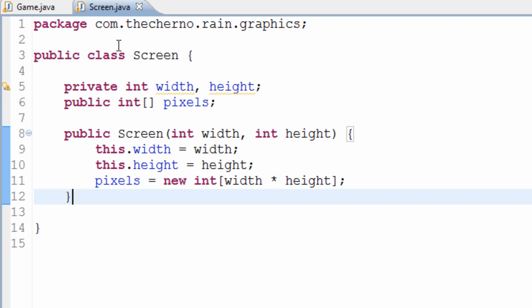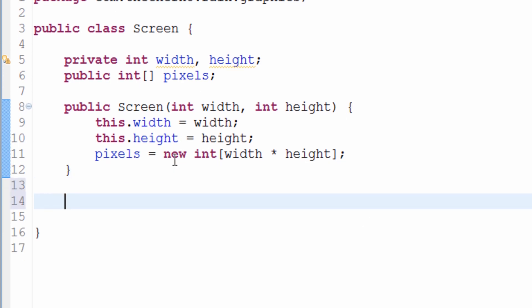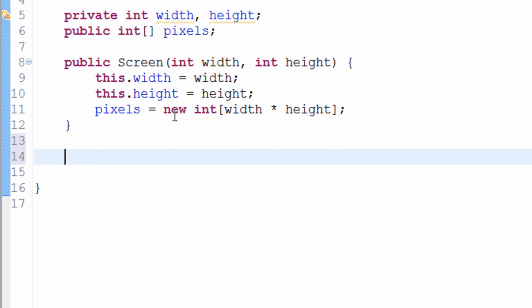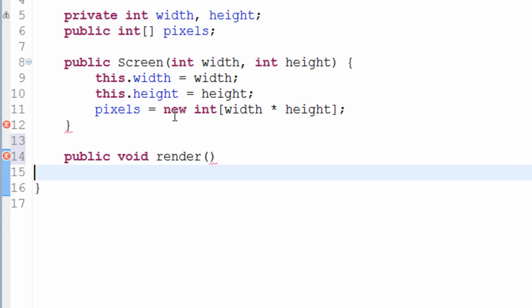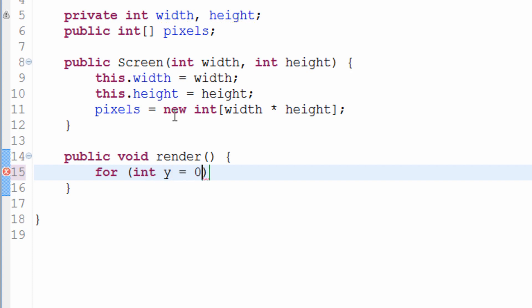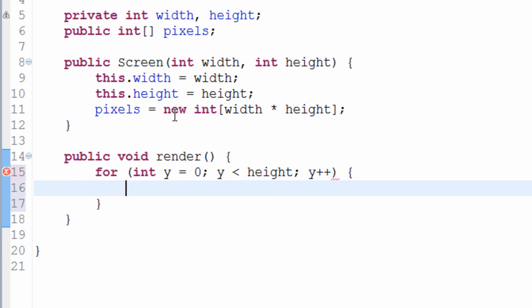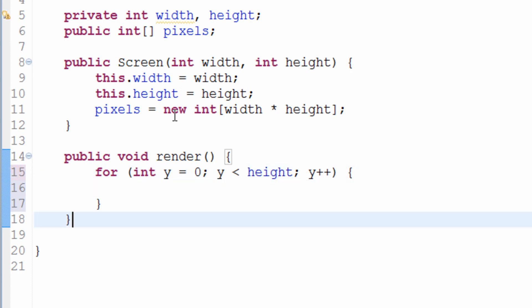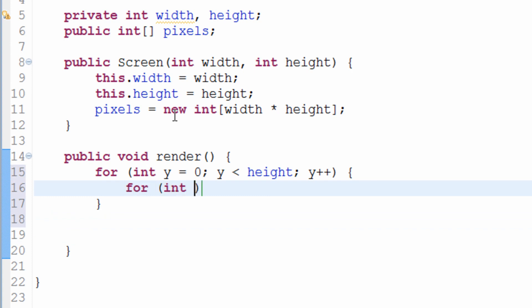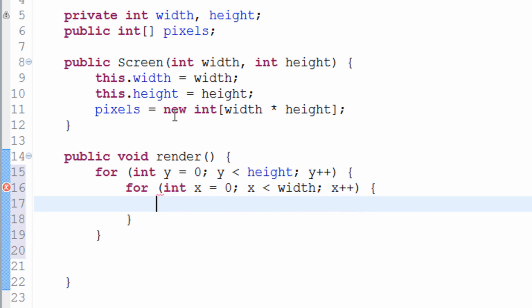In screen.java, in our screen class, I'm just going to create a new method called render. So public void render. I will give it parameters in the future like offsets and stuff like region scrolling, but not right now because we don't need it yet. And this is going to contain two for loops. So I'm going to type for int y equals 0, y is less than height, y plus plus. And then inside of this for loop, I'm going to make another one for x. So for int x equals 0, x is less than width, x plus plus.